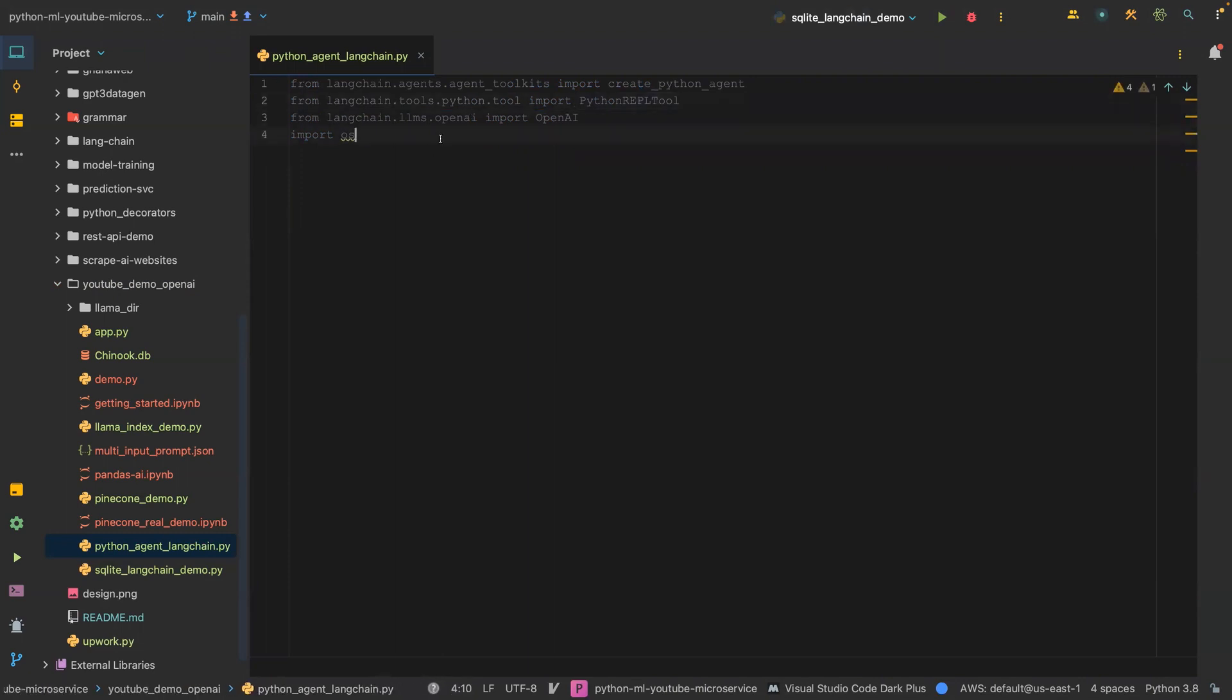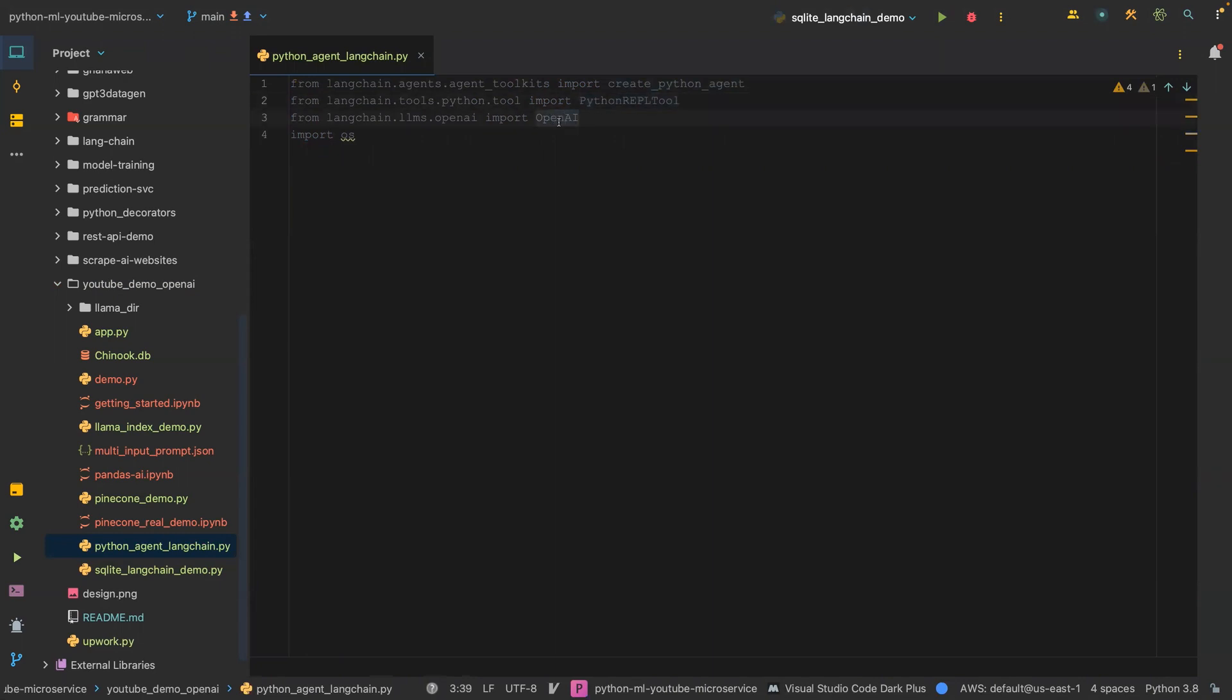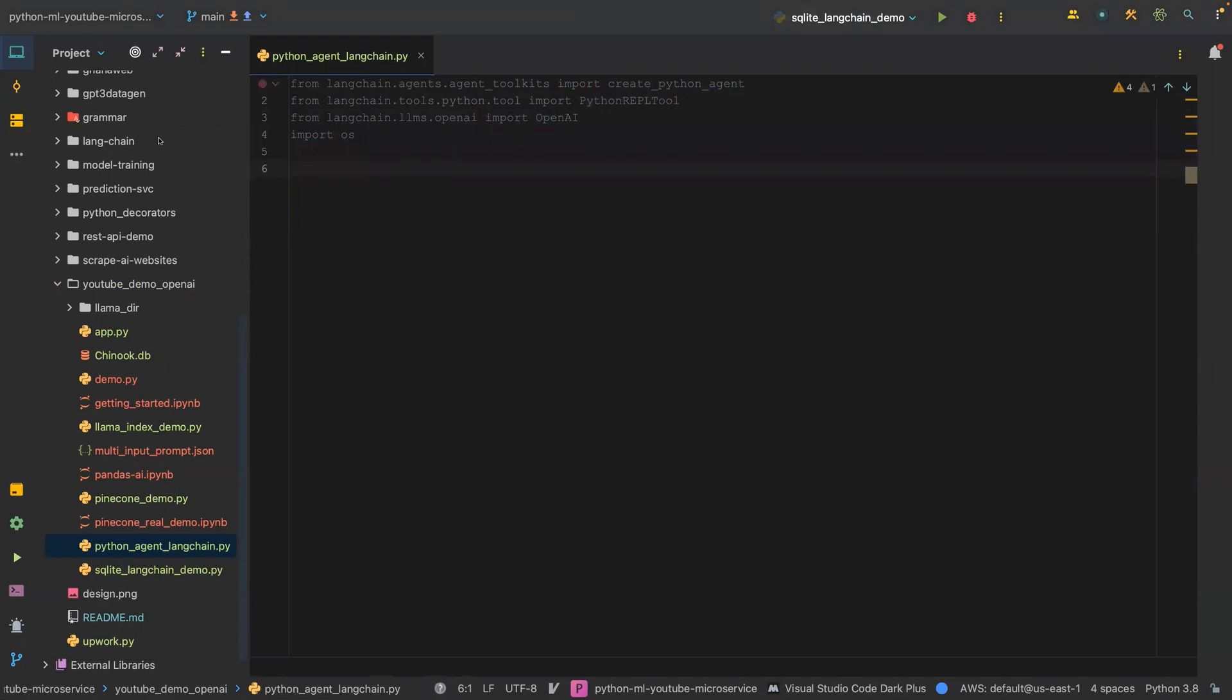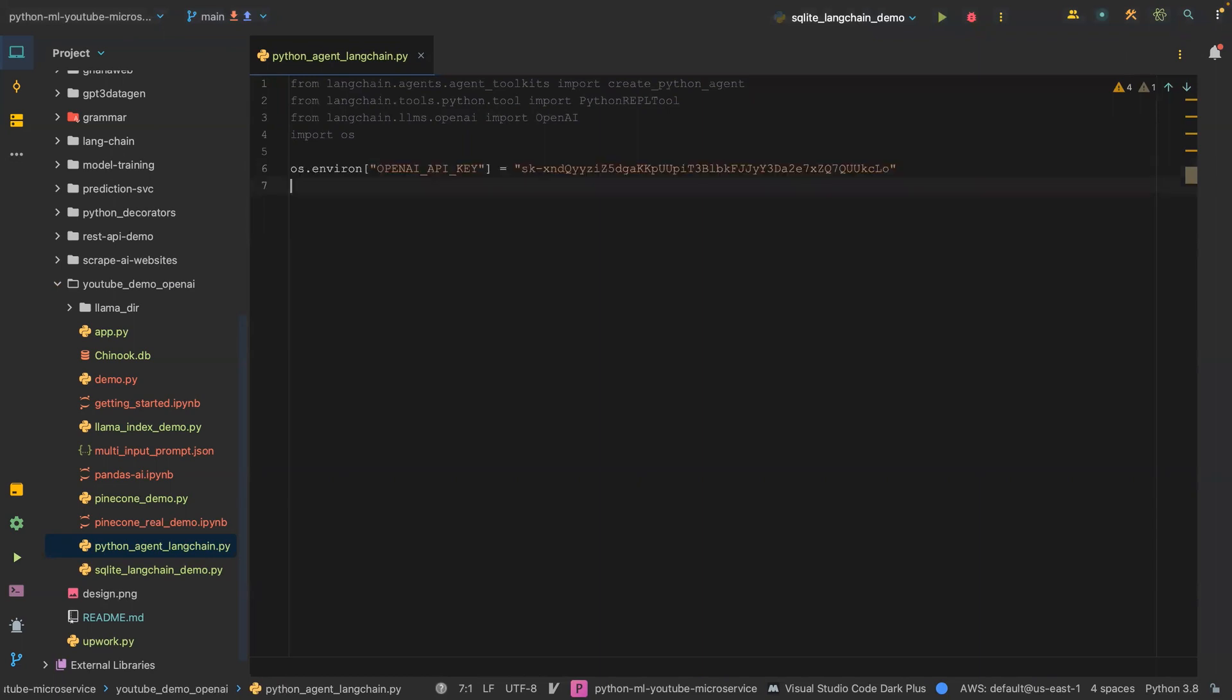I don't think we need Python repo, so let's take that one out. We are importing create Python agent as well as Python repo tool and OpenAI.